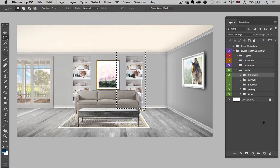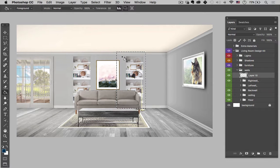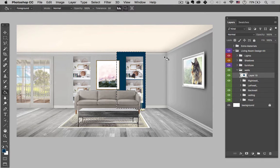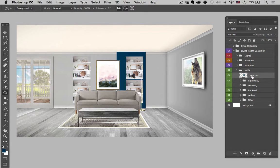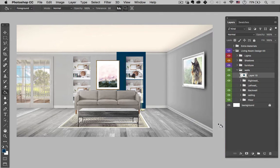And then I'm going to make a new layer. And then I'm going to fill that layer with any color — at this point, blue is fine. Command D to deselect. Then I'm going to right click on layer 10 and go to convert to smart object.